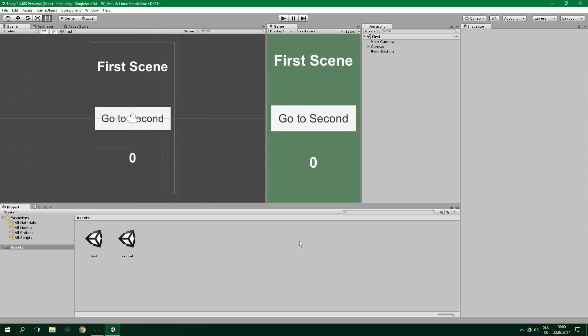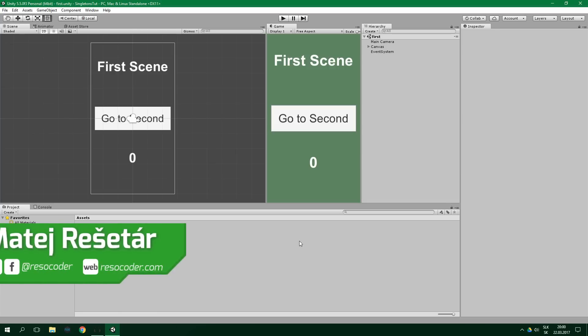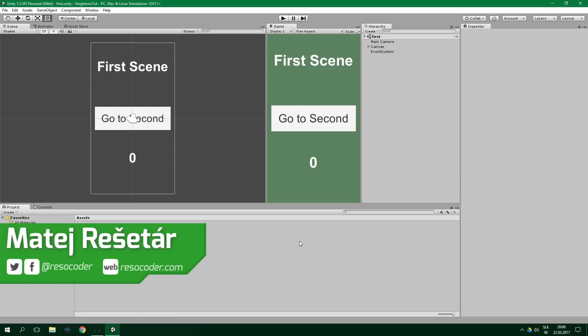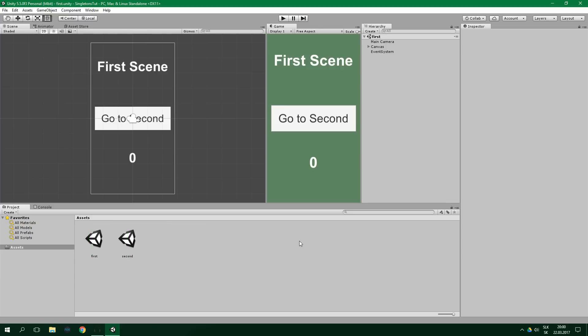Hello, welcome to ResoCoder! In this tutorial you're going to learn everything you need to know about singletons in Unity. Singletons can be pretty hard to understand, but don't worry, because I'm gonna do my best to explain everything in detail.